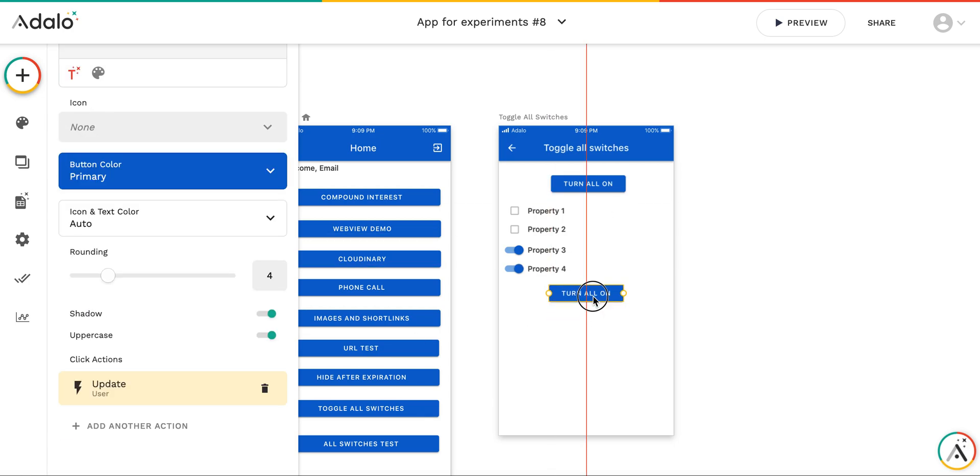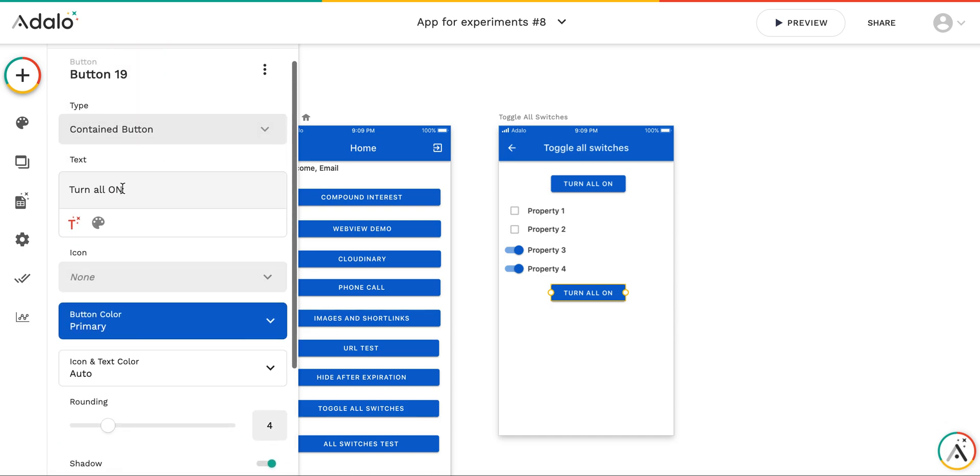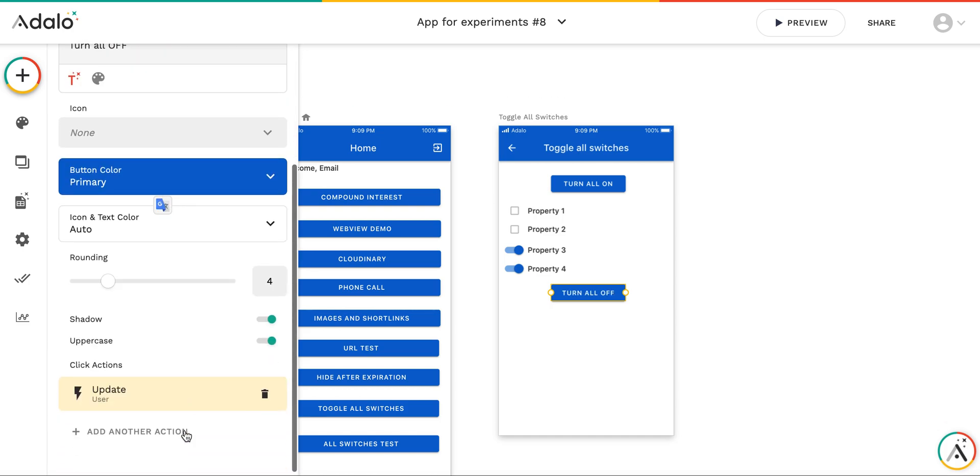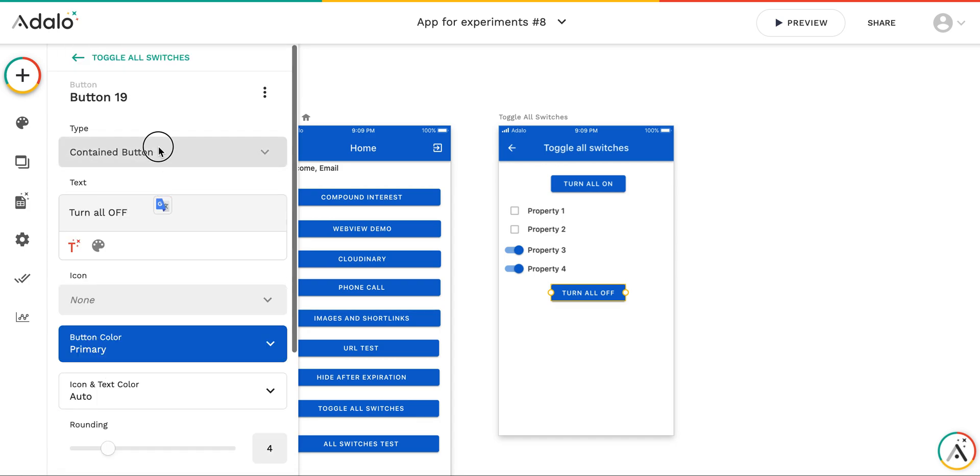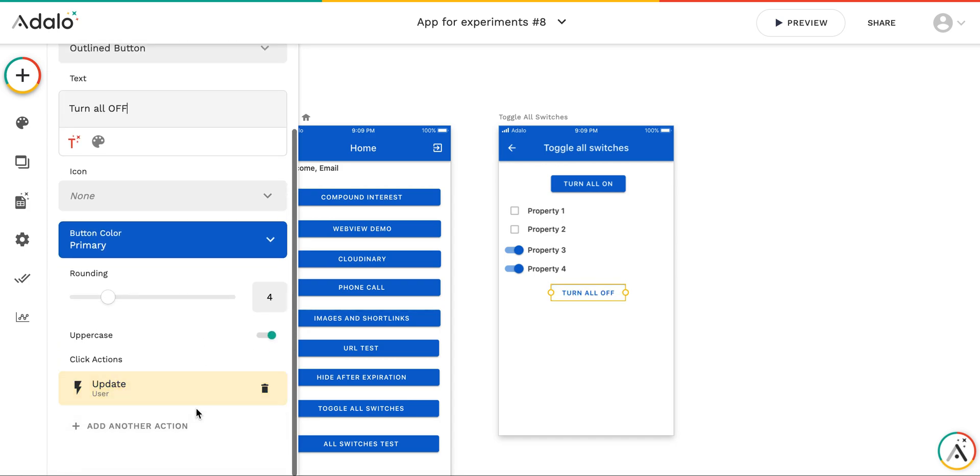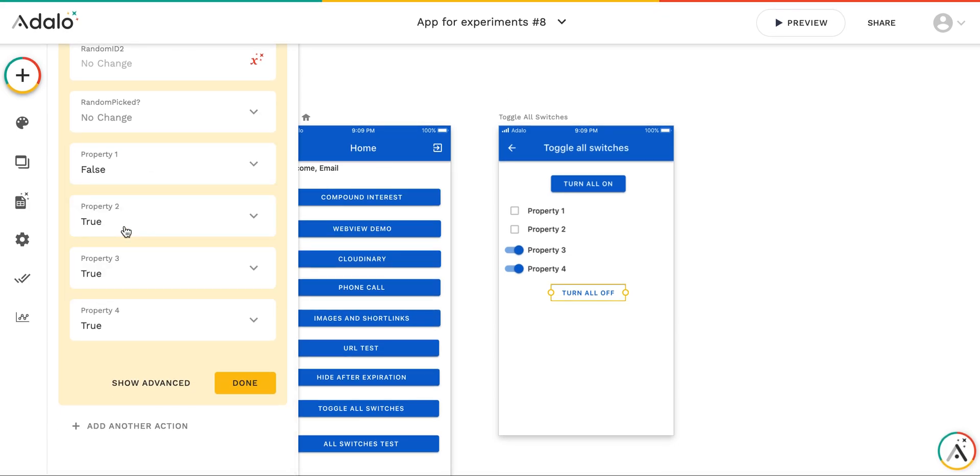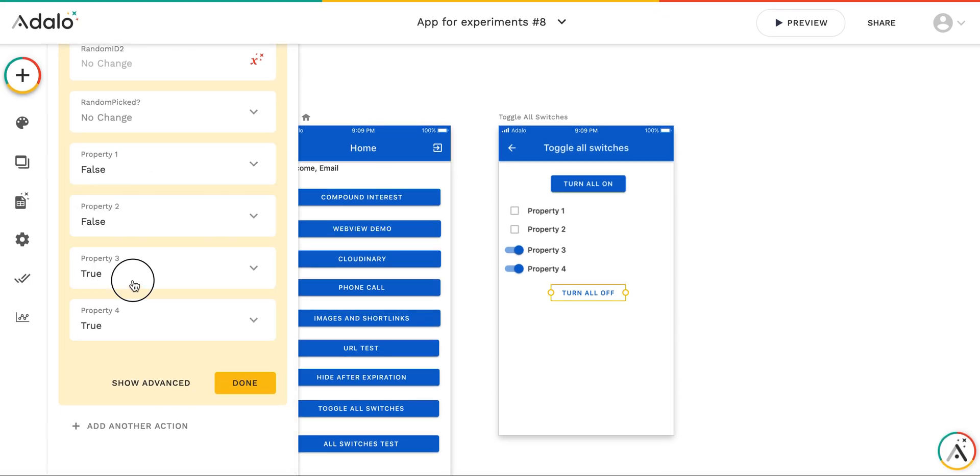I can create another button and call it turn all off. As an example, let's make it outlined. And I'm doing the same, I'm updating users, all the properties to false.